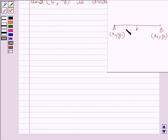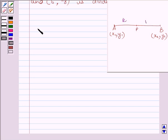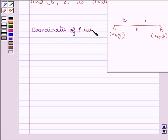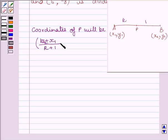First of all, let us understand that if we are given a line segment AB, where coordinates of A are (x1, y1) and coordinates of B are (x2, y2), and P divides the line segment AB internally in the ratio K is to 1, then coordinates of P will be: (Kx2 + x1) / (K + 1) and (Ky2 + y1) / (K + 1).